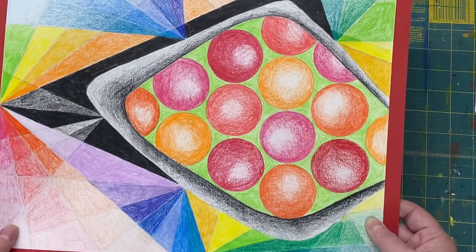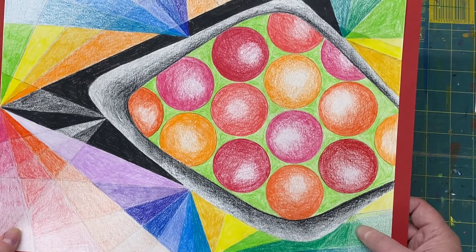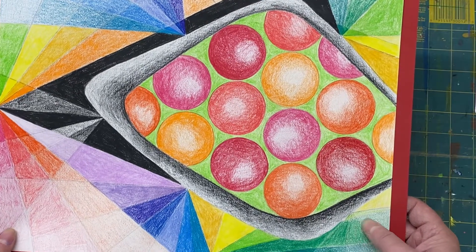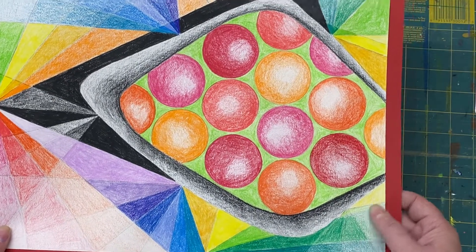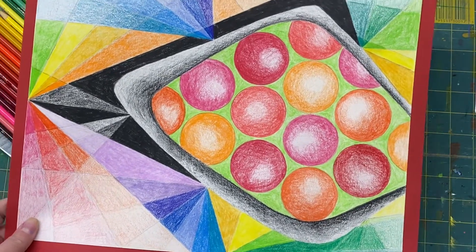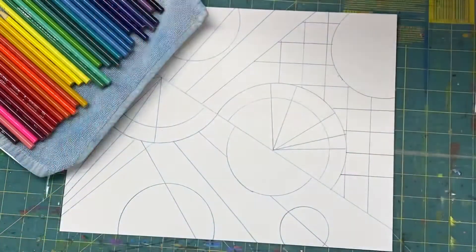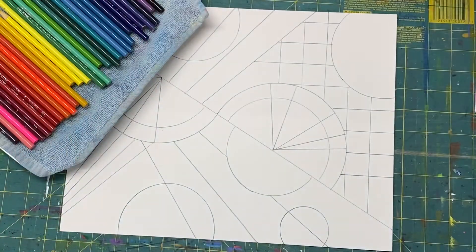This is one I did last semester, last quarter, just to give you an idea of where we're going with this. So I'm going to get started on my new one, my new composition.